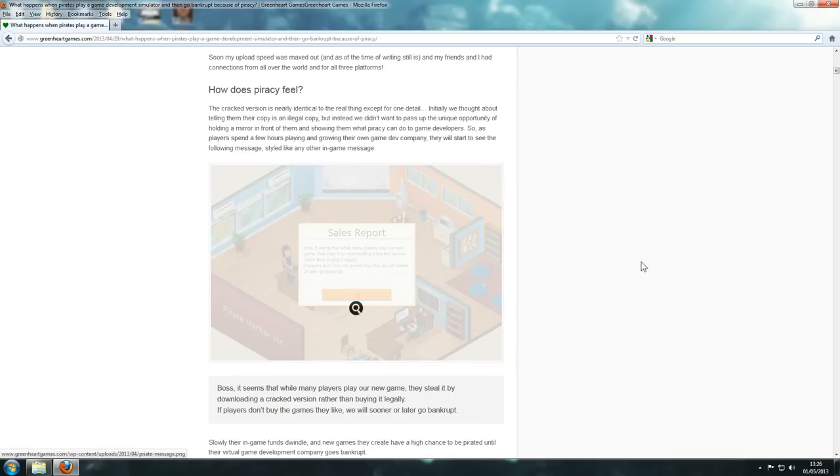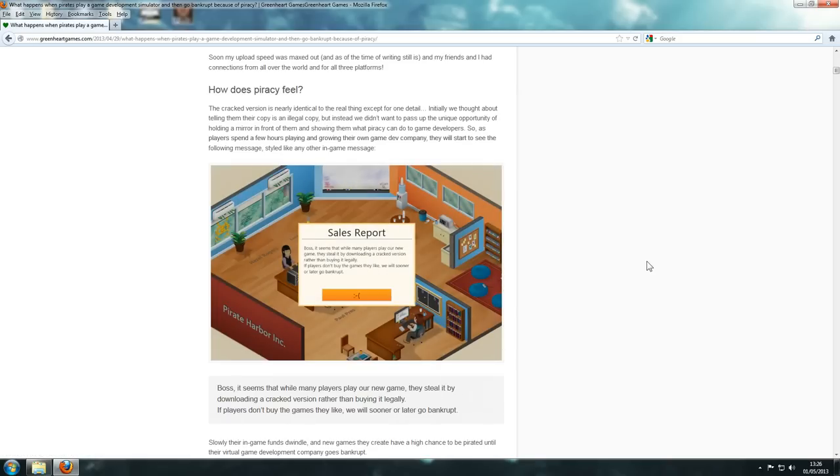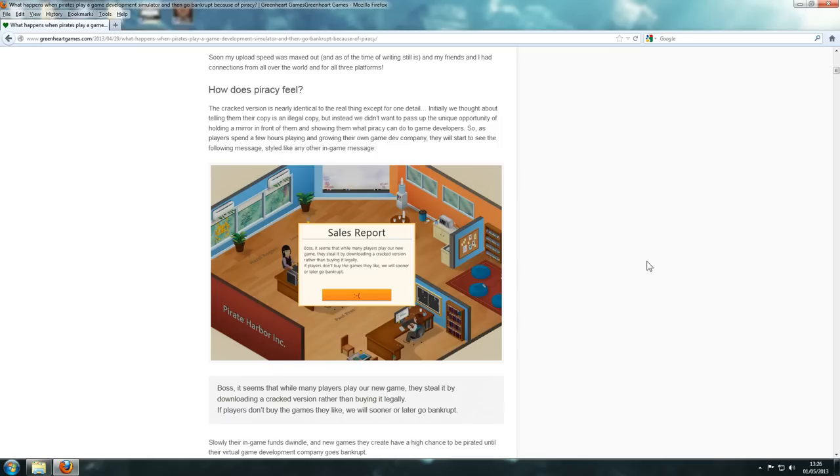But what they did is a few hours into the game, this would actually come up. It would say, 'Boss, it seems that while many players play our new game, they steal it by downloading the cracked version rather than buying it illegally. If players don't buy the games they like, we will soon later go bankrupt.' And then of course later, they would actually go bankrupt.